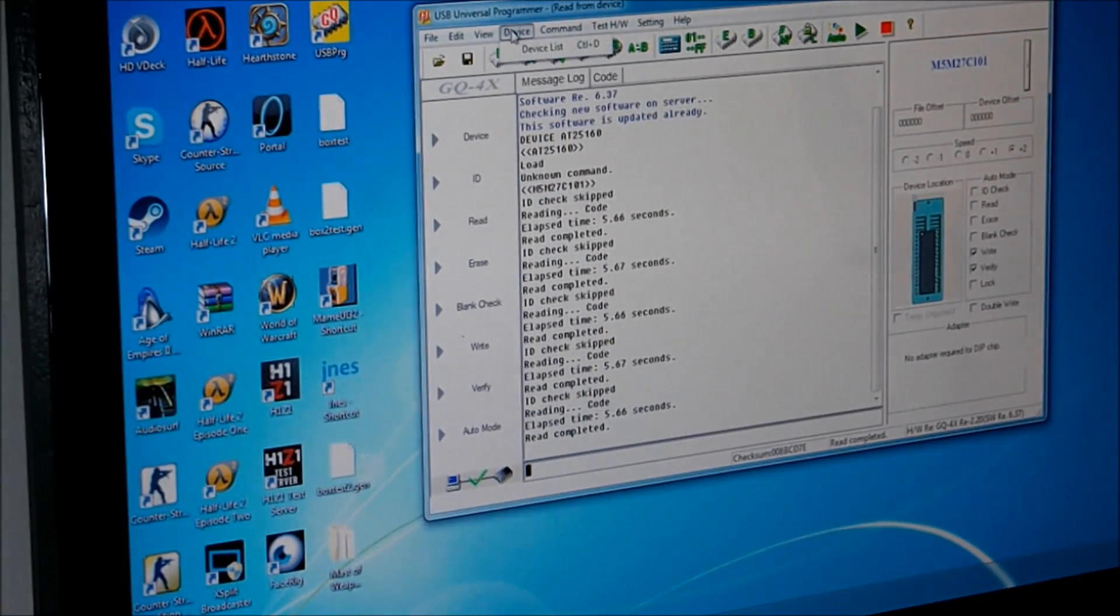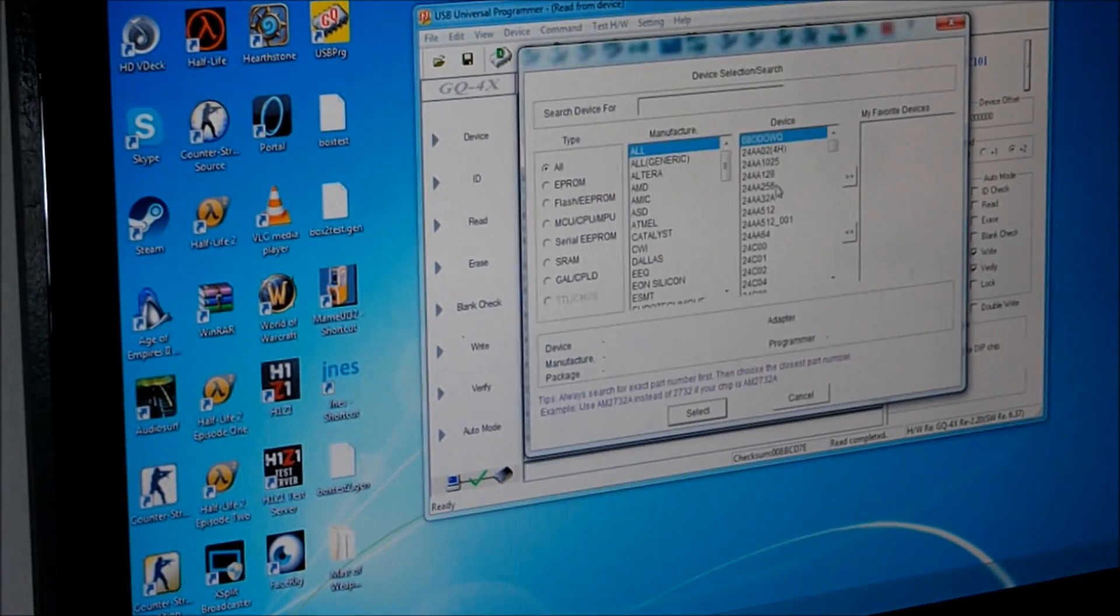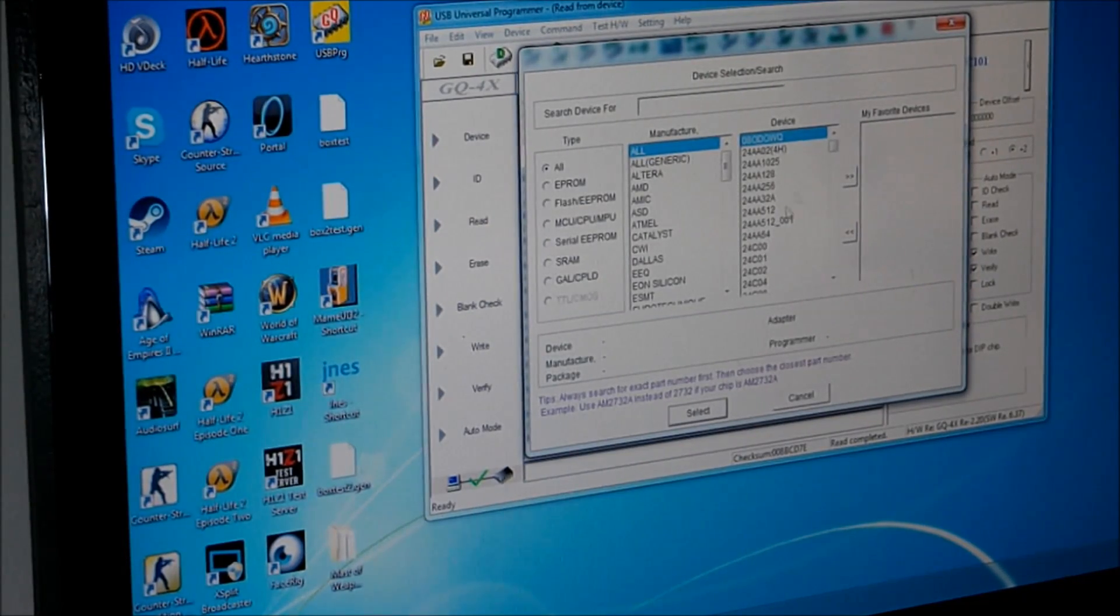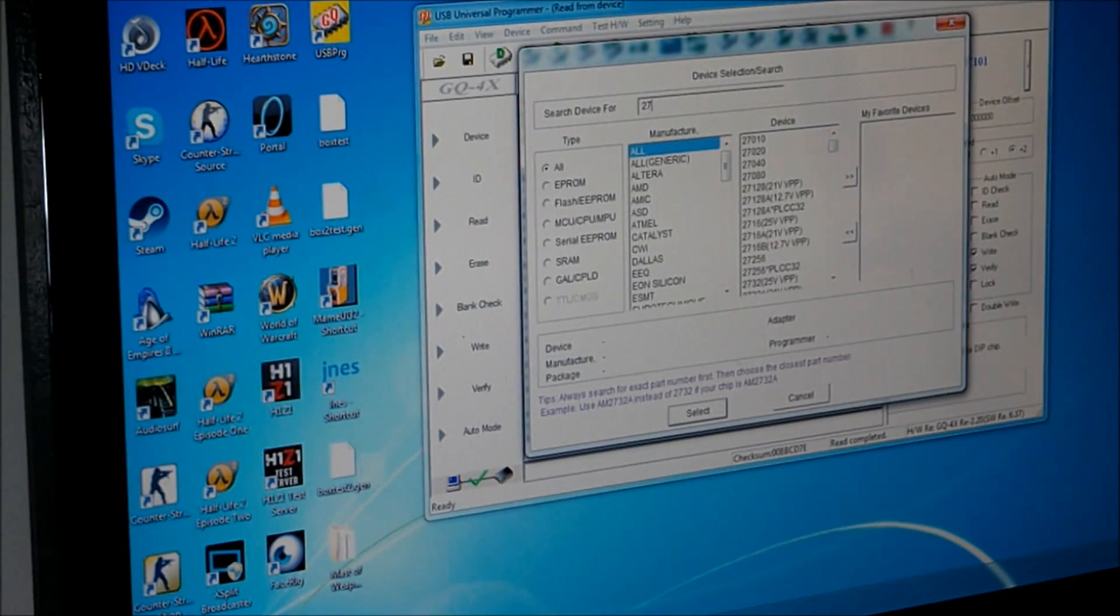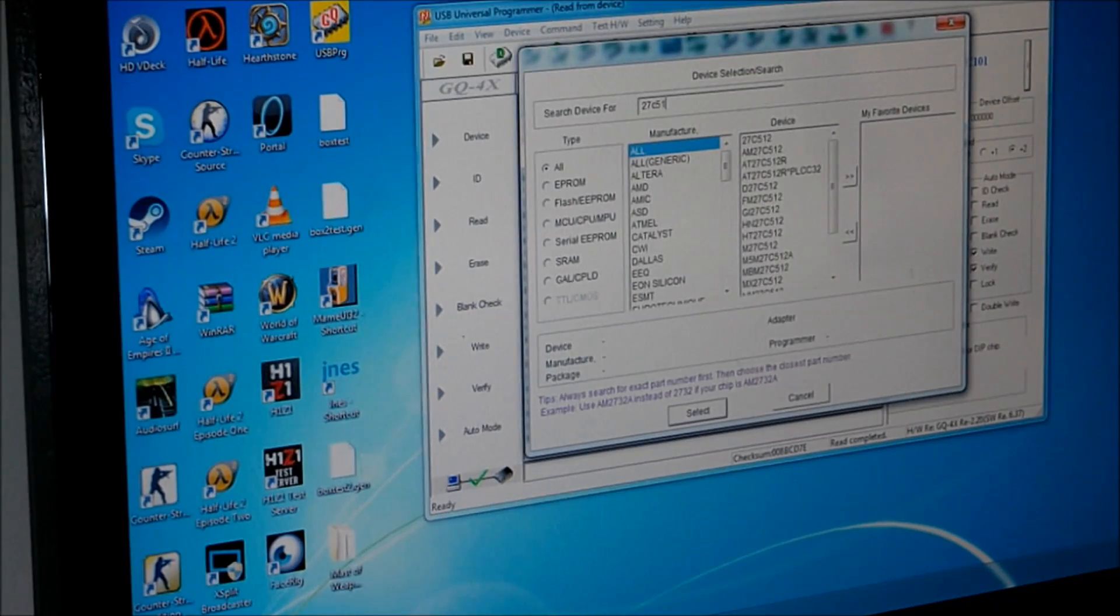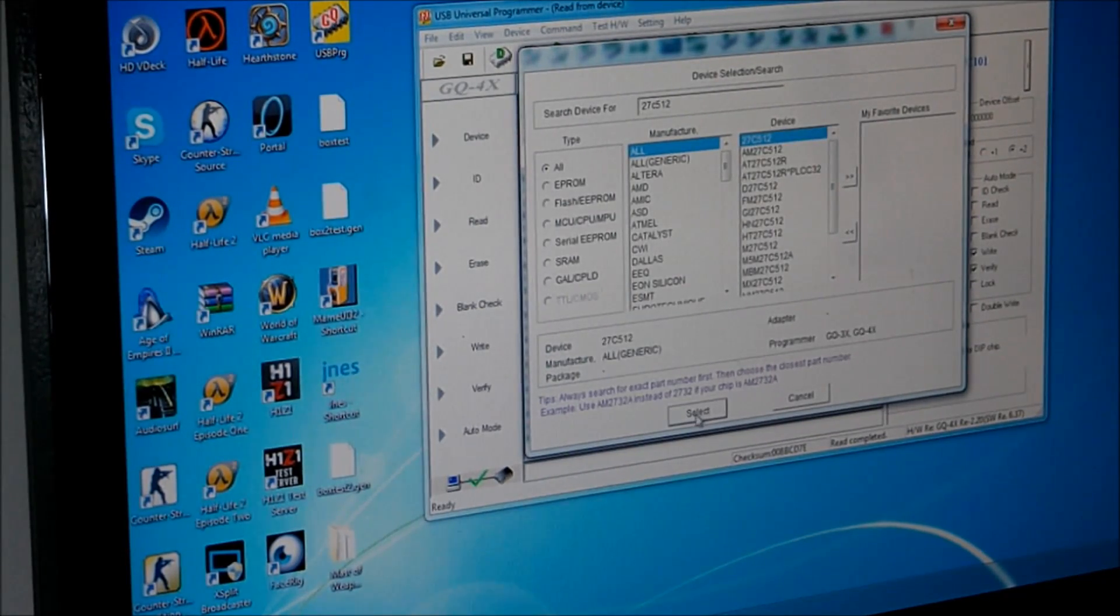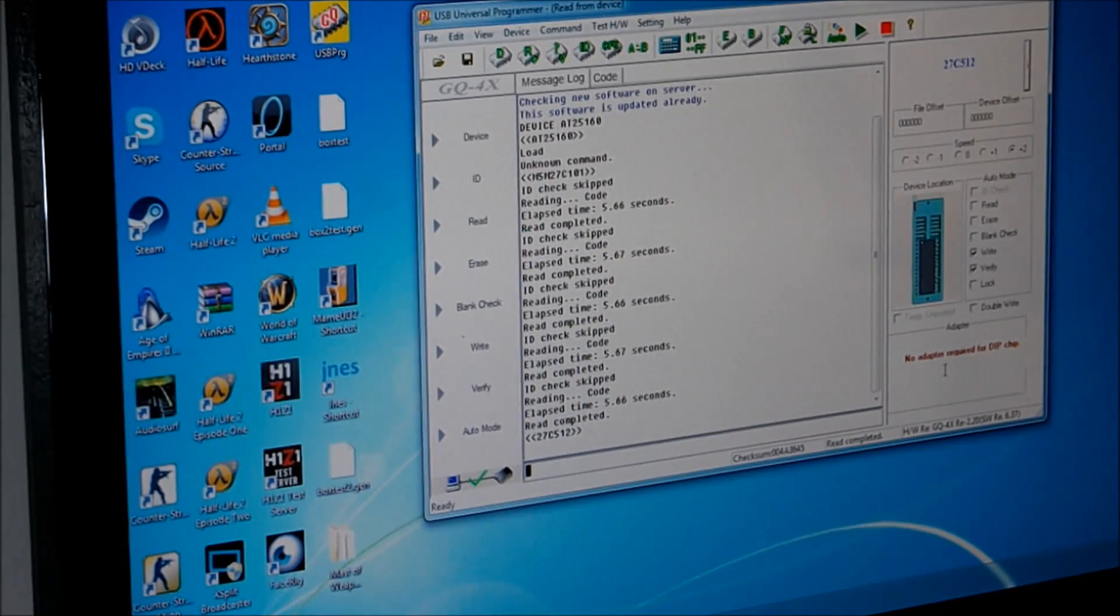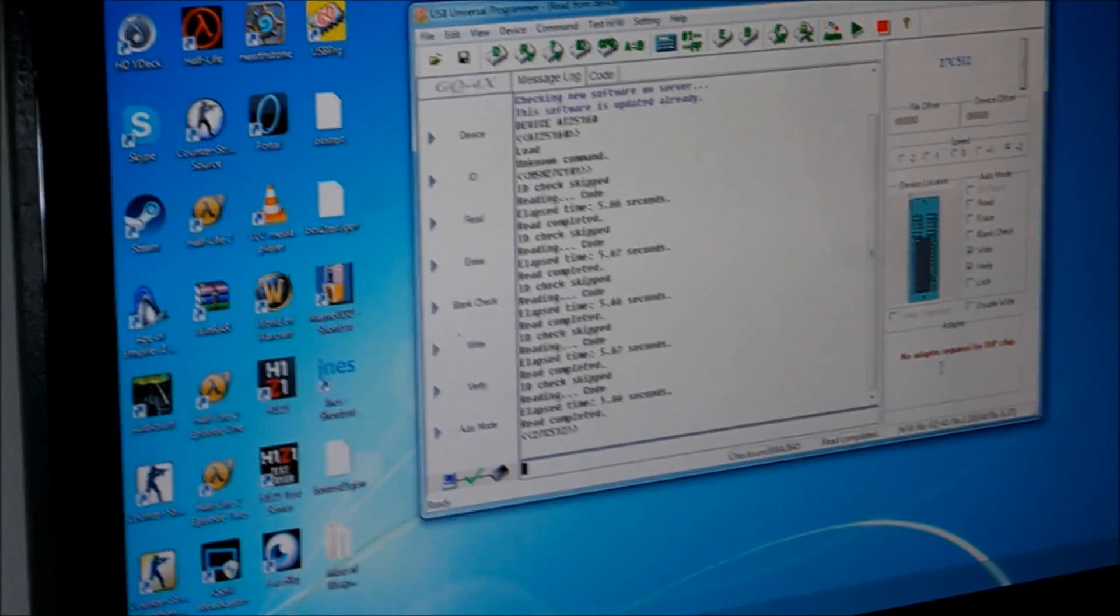Alright, so go to device, device list. It looks like it's a Texas Instrument, but we'll type in 27C512. Here it is right here, so select it. No adapter required for this chip, so that's good.